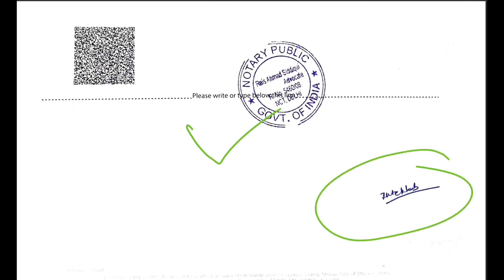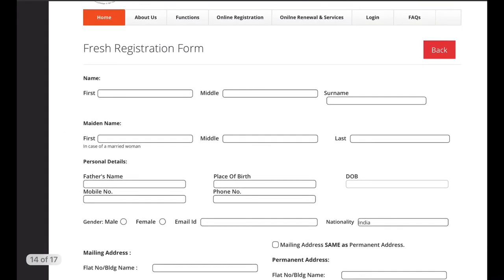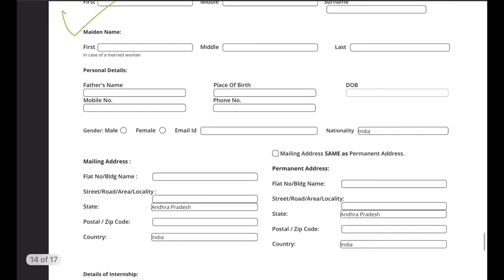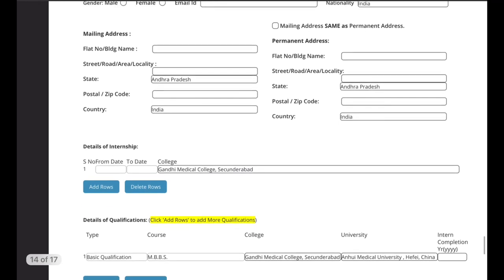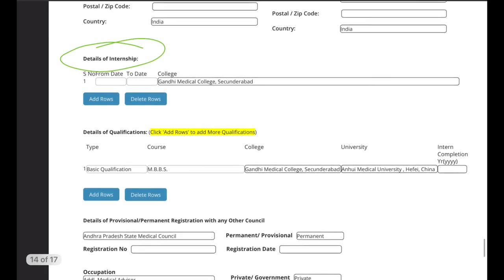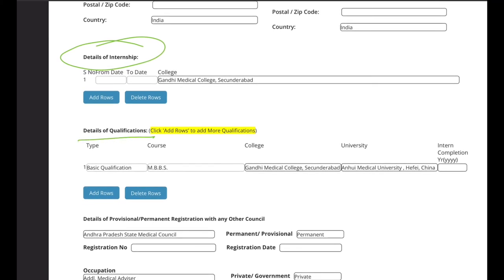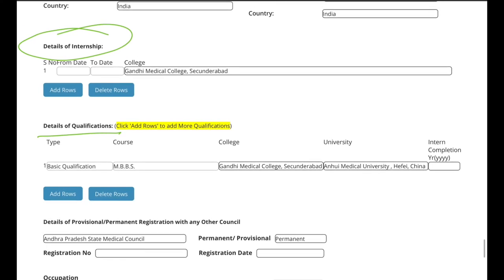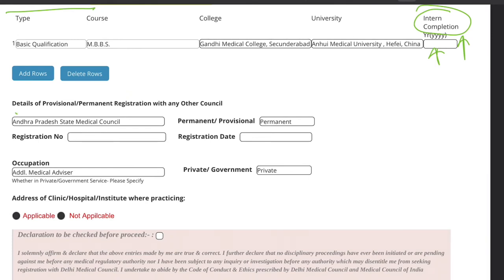A page will open where you fill in internship details — there is an option to add details of the internship and details of the qualification. The internship completion date needs to be mentioned. Then there is a section for provisional or permanent registration details — if you have a medical council registration, you add the registration number and date.